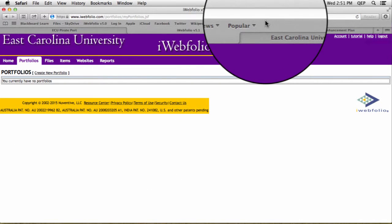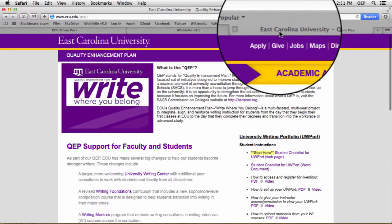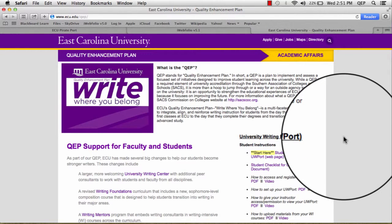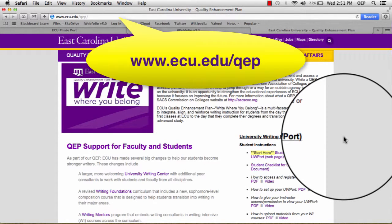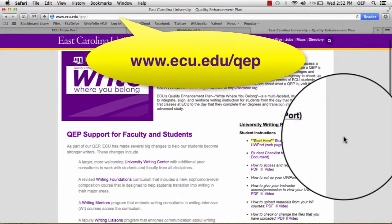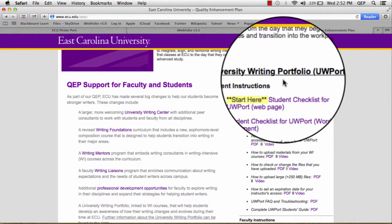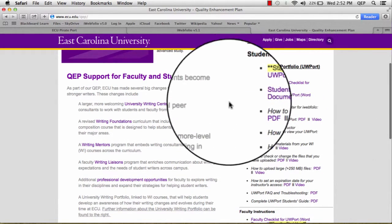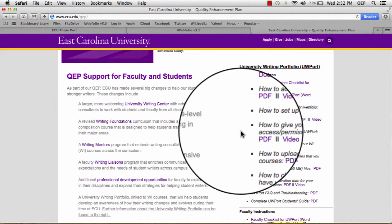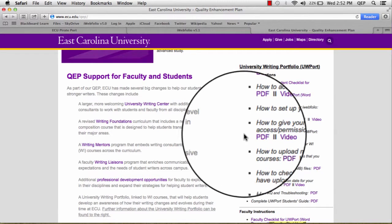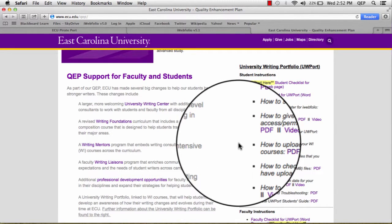For more information on how to upload material, grant permissions, or any other questions that you might have on how to use iWebfolio, please go to our website at ecu.edu.qep. On the right-hand side, you will find a set of student instructions with a list of various tutorials that we have available in PDF format, which are illustrated, and also video.